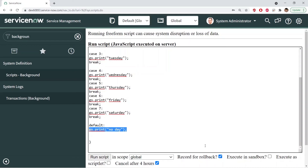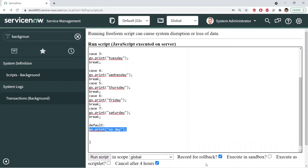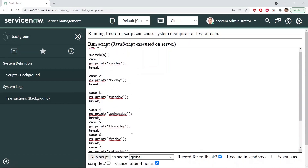That's how you create a switch statement in JavaScript. With the help of these different statements — if, else if, and switch — you can utilize these different conditional statements in JavaScript and in ServiceNow as well to run different kinds of logic. Thank you for watching.